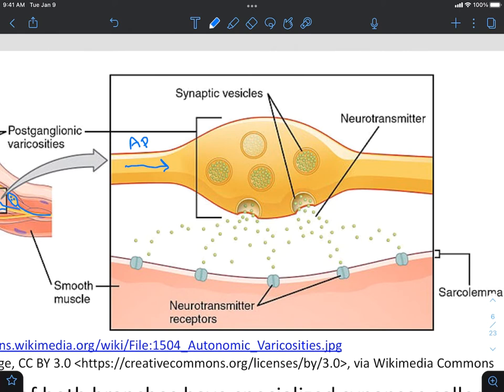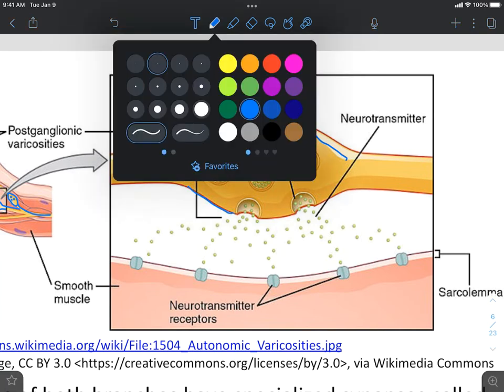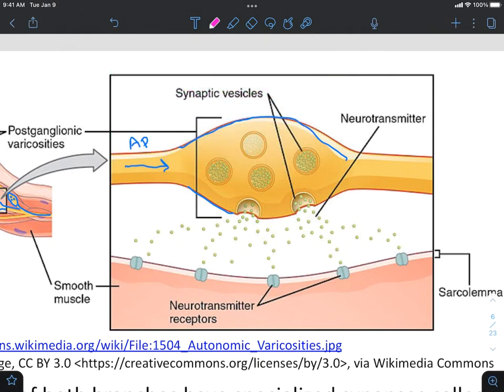When the action potential reaches this swollen area — this varicosity — it will trigger the opening of voltage-gated calcium channels found in the membrane here, very similar to what we've already discussed in terms of how synapses work.